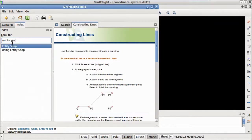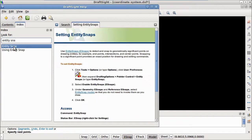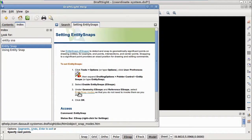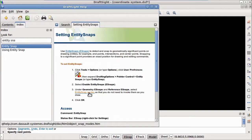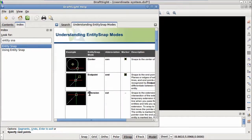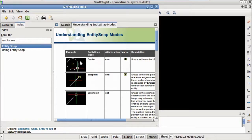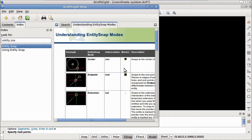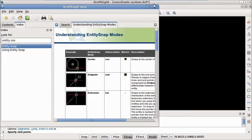Then, double-clicking on the EntitySnap article, and then clicking on the EntitySnap modes link, we will see a list of all of the types of eSnaps with examples, and also their abbreviations and markers, two things we will be using later on in this tutorial. Now, let's take a look at how to use eSnaps.